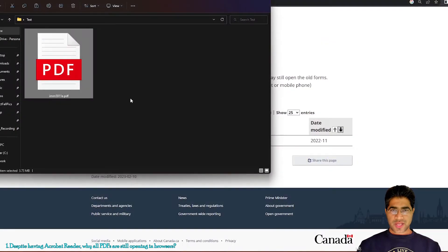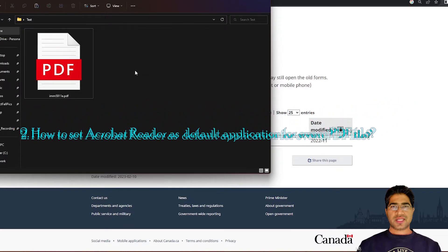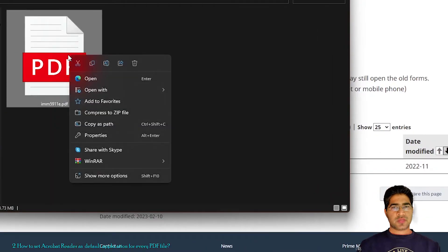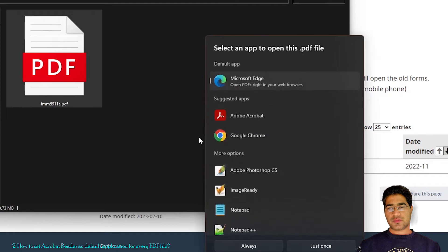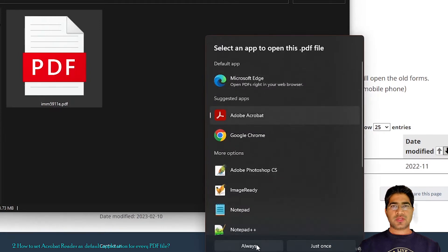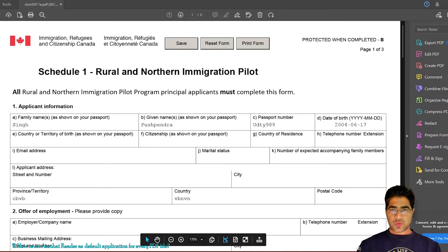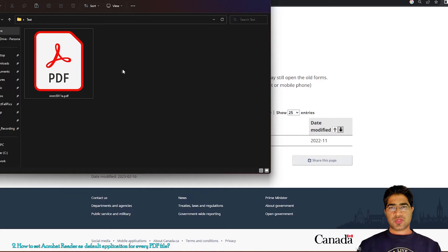If you notice the icon is still showing the browser icon and has not changed to the Acrobat Reader icon, you need to make Acrobat Reader the default application for all PDF files. To do that, right-click on a PDF file, click 'Open with', and do not select any program from the list — instead select 'Choose another program'. Select Acrobat Reader and click 'Always'. The form will open in Acrobat Reader and the icon will change to the Acrobat Reader icon going forward.